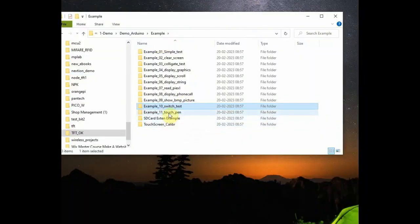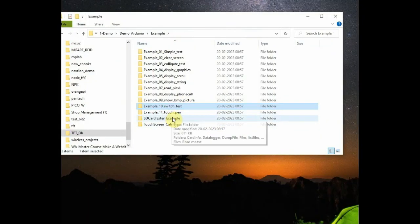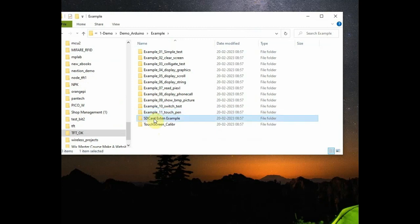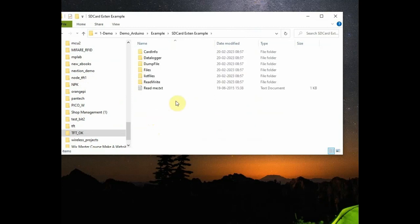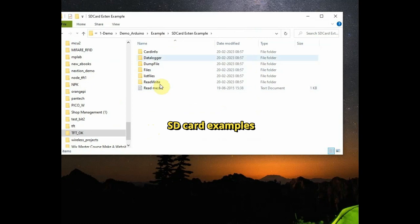And also, finally, you have the SD card example functions. You can try that. That is for another video. Thank you for watching.